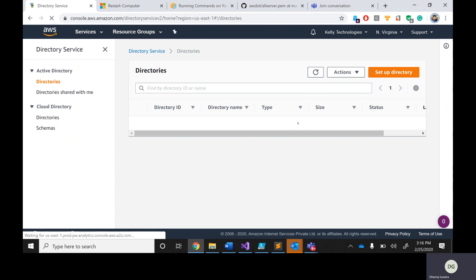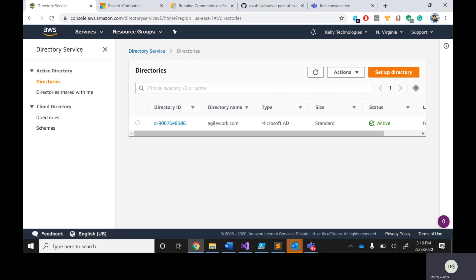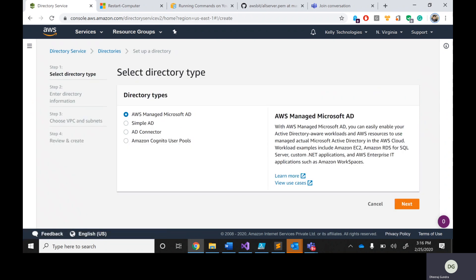It's very simple. Click on 'Set up Directory' on the right-hand side. It asks whether you want to create a Microsoft Active Directory — which is very popular — or a Simple Active Directory, which generates a basic Active Directory for integration with LDAP and similar things. There is also AD Connector, which lets you establish a bridge between an on-premise Active Directory and AWS. And Amazon Cognito User Portal provides OAuth authentication.